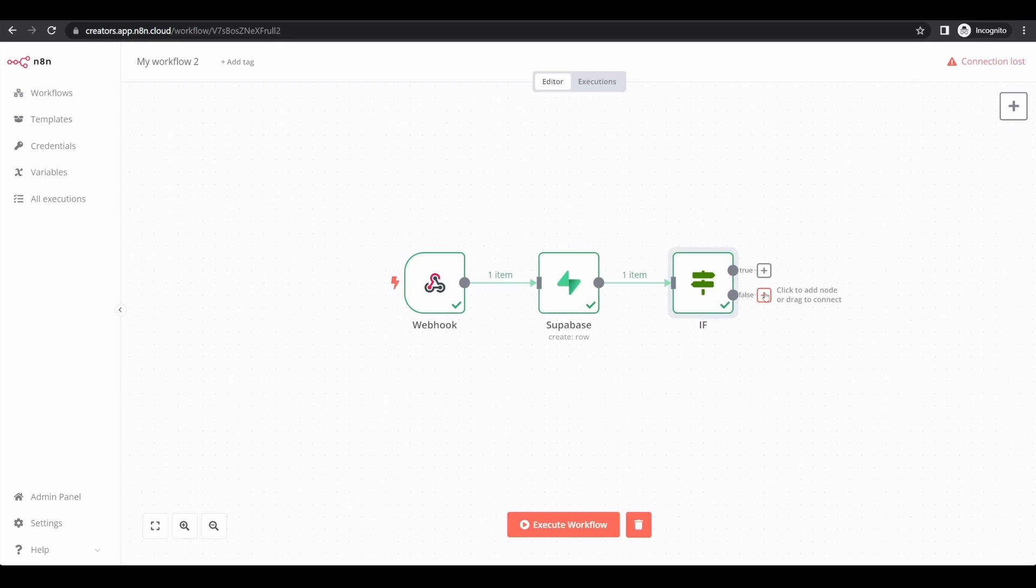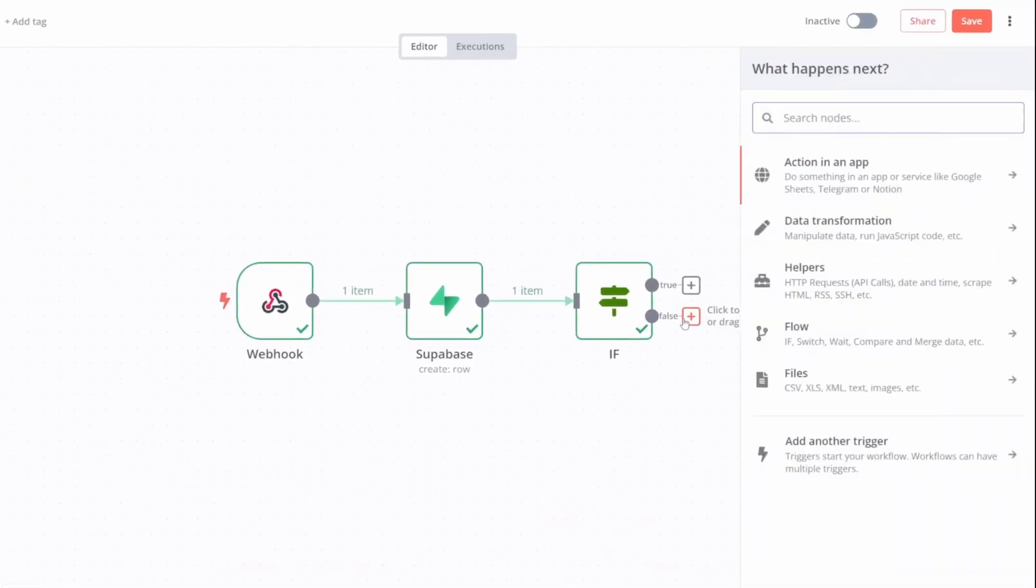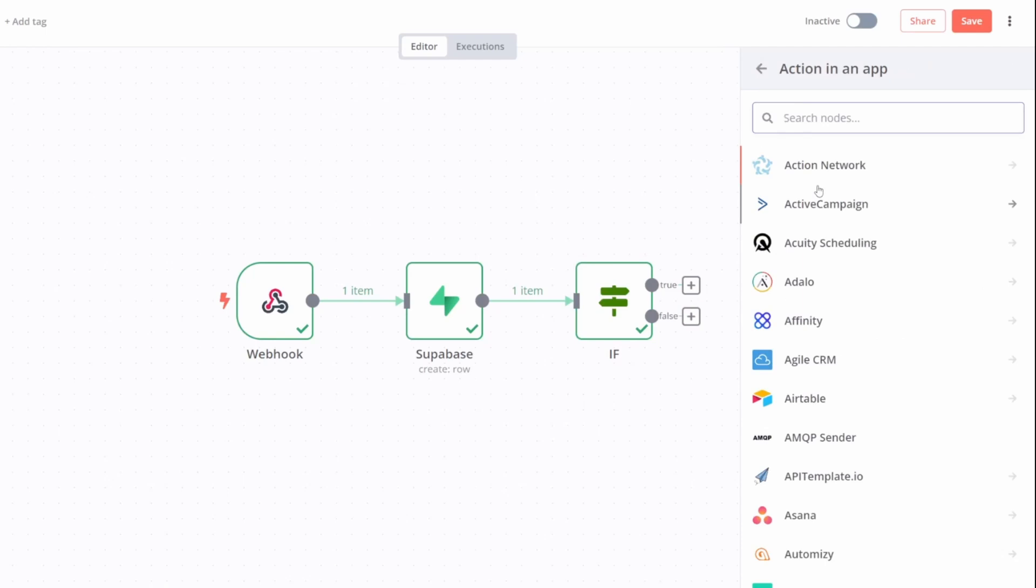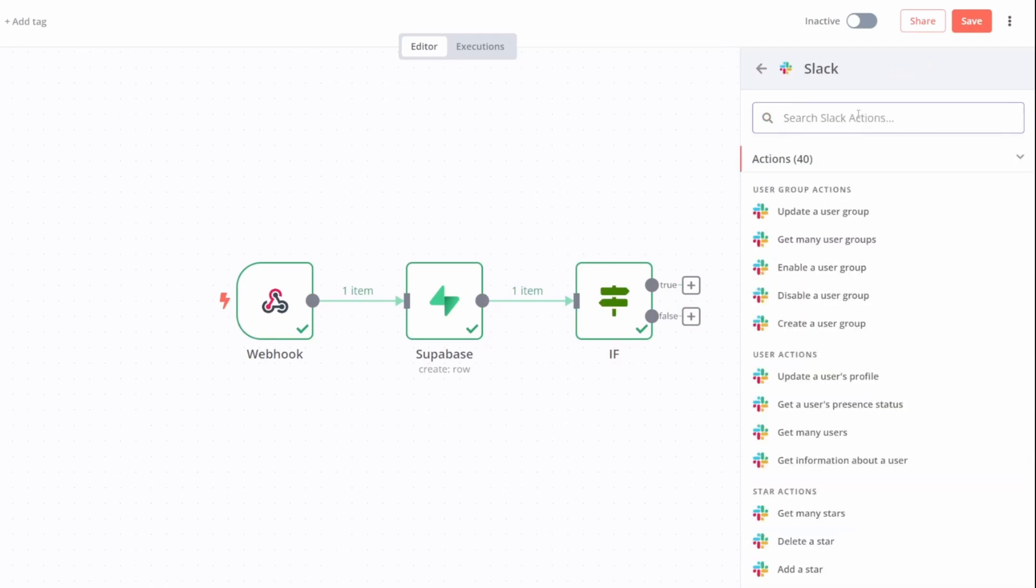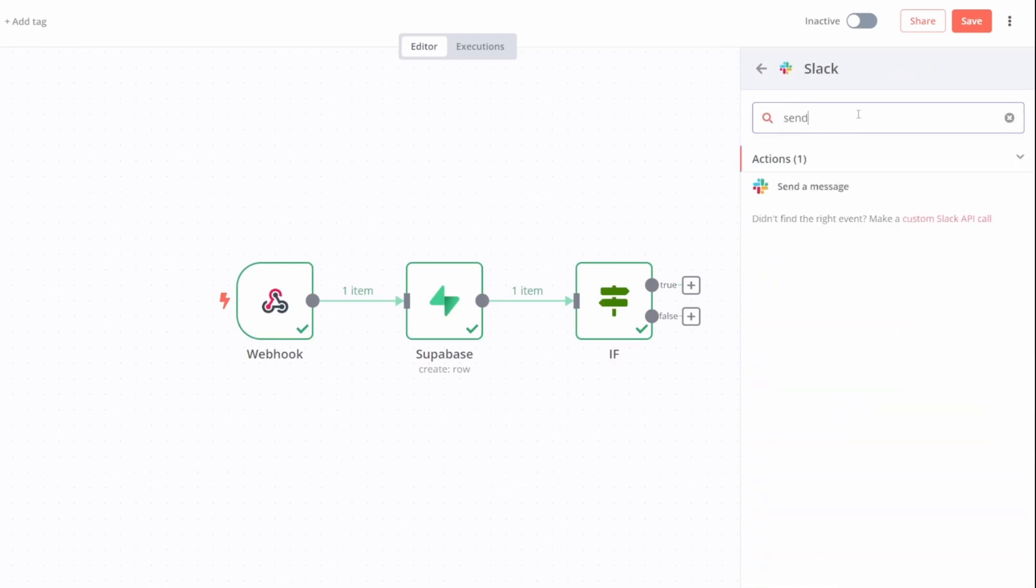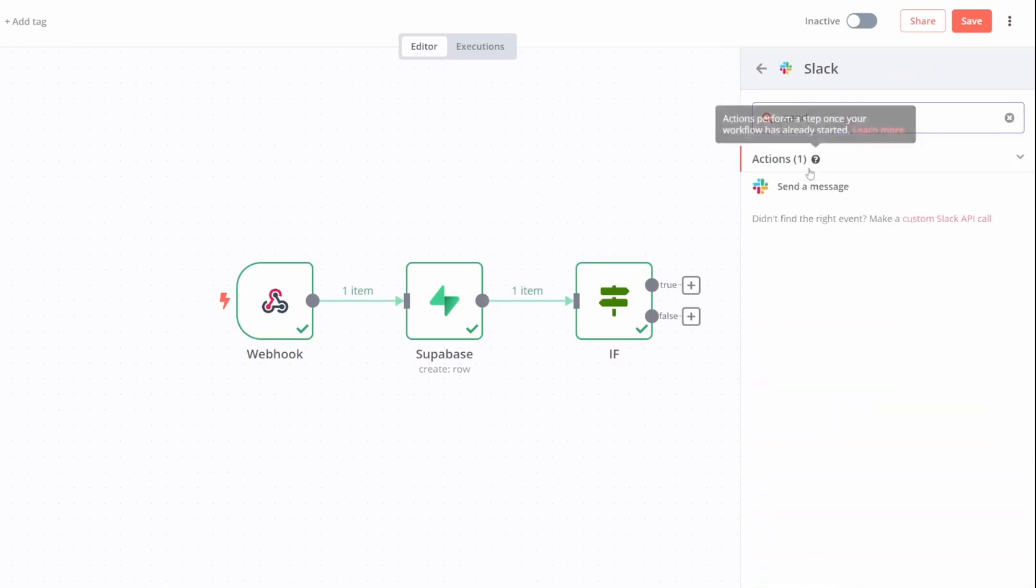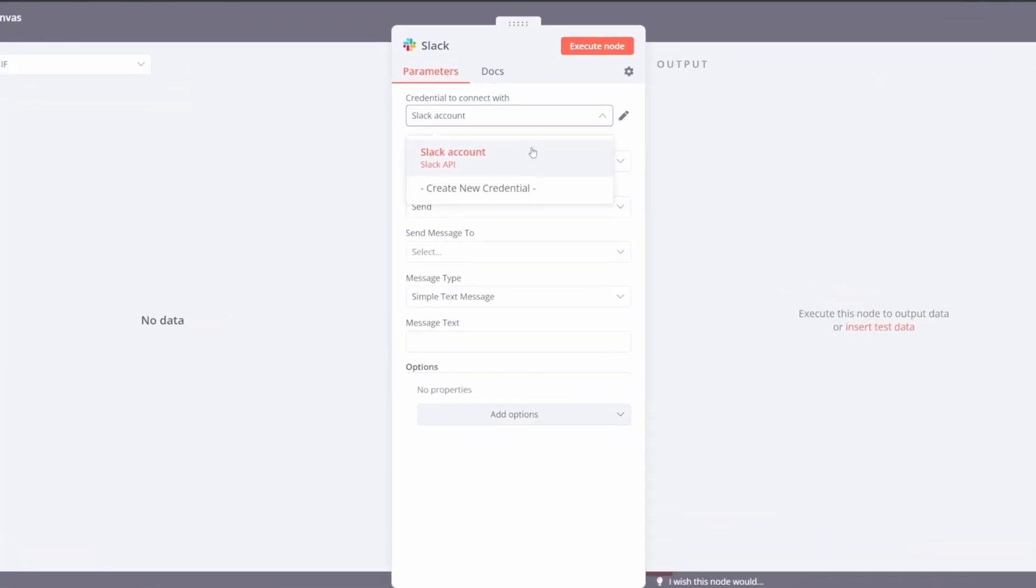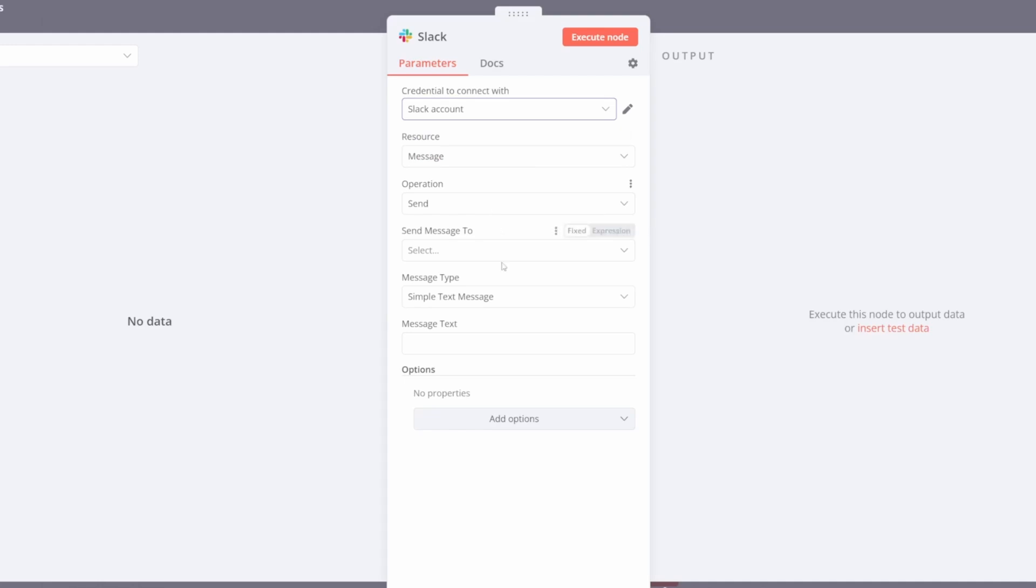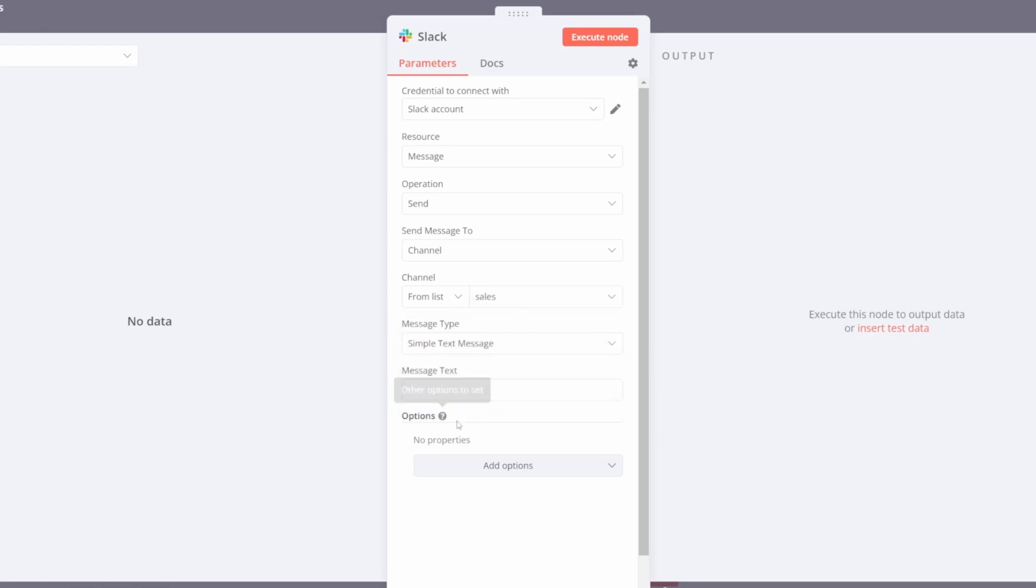I want to send them to Slack. So again, click the plus action button, choose an action in an app. I'm going to select Slack, and I want it to simply send a message to my sales channel. So on my Slack popup, I can choose my Slack account. I want it to be a message. I want it to be sent. Where do I want that message to be sent? To a channel. Which channel? I want it to be my sales channel. What do I want to include in the message?